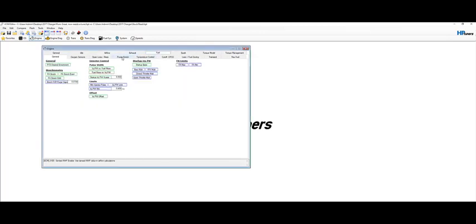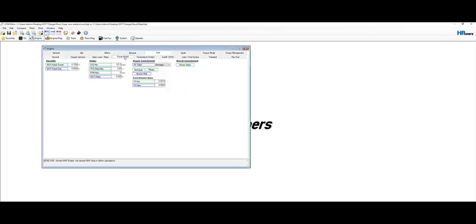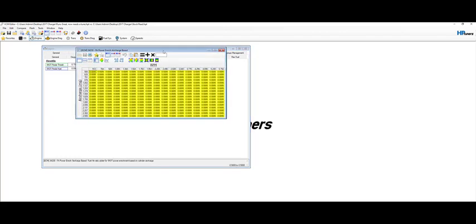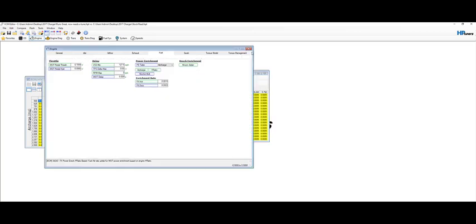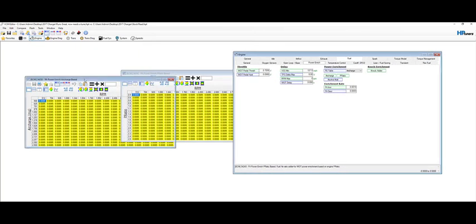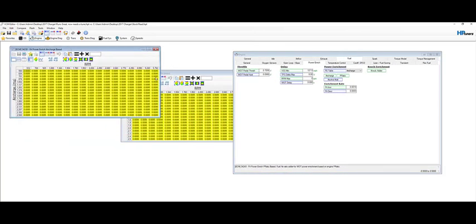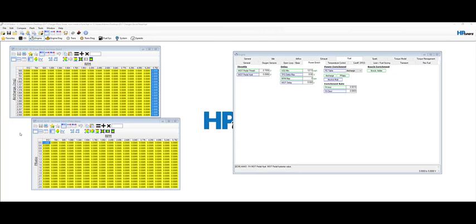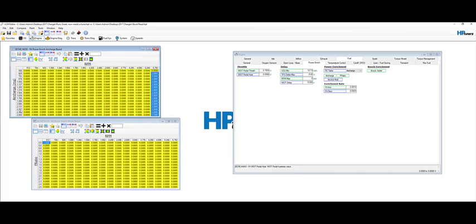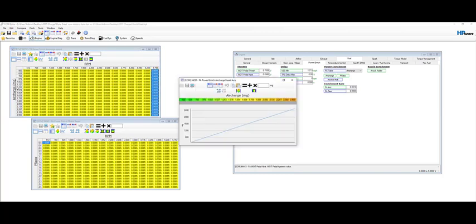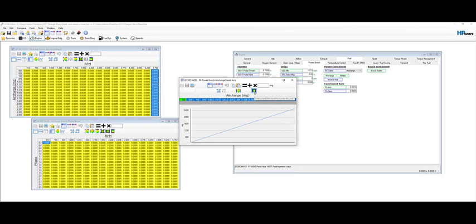So fuel, PE, power enrichment. So these two tables, air charge and PR ratio. We'll go ahead and change those as well. We'll scale the charts here. So the original was 350 to 900 on the air charge side. And so I changed that from 500 to 2500. How I did that was I just clicked this over here and brought this up. Selected 500, or I entered 500 on the bottom end, 2500 on the top end, blocked it, and you click interpolate between horizontal bounds. And that'll give you the smooth linear increase.